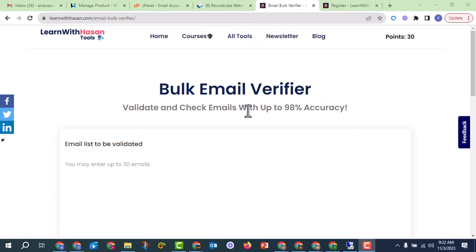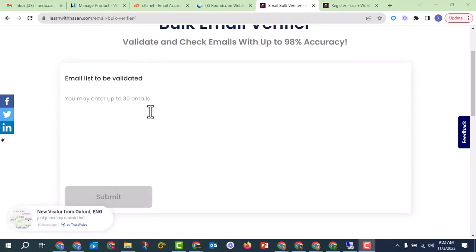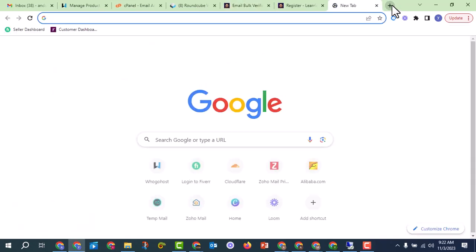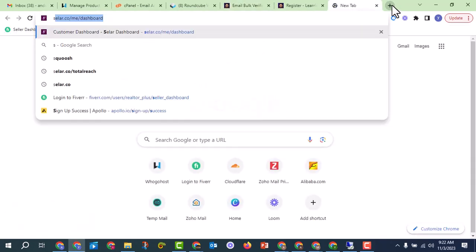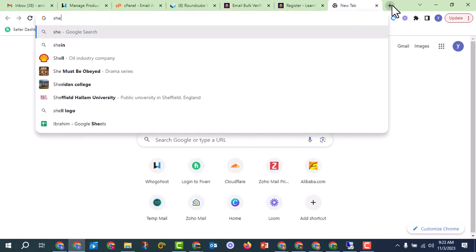In a day, we can verify around 5,000 emails this way. If you have money, you can use NeverBounce, ZeroBounce, or MillionVerifier to make it easier. Otherwise, go to your list in Google Sheets and prepare your exported Apollo data.